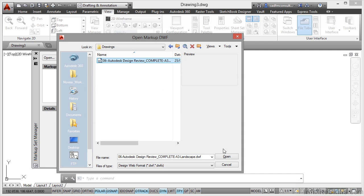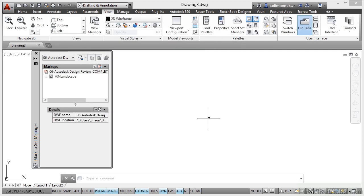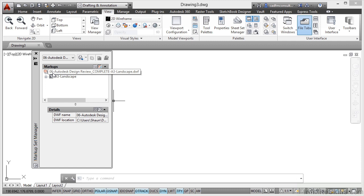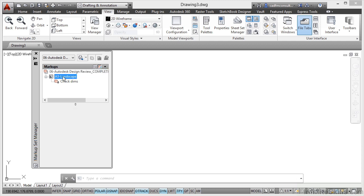I click on Open. As soon as I click on Open, there's the A3 Landscape tab that I plotted from the previous drawing. So you can see there it says 06 Autodesk Design Review Complete A3 Landscape DWF. That will be in your working file. So you can find that file. Click on the plus sign and it shows the actual revision that was marked on the DWF Check Dimms.